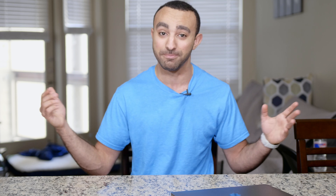I actually use DaVinci Resolve as my only editor for all of my videos. So let's go ahead and get started. Before we get into this, I want to give you a warning: log workflows can take a lot of time to master.